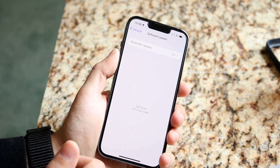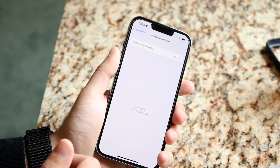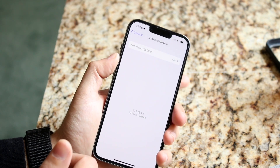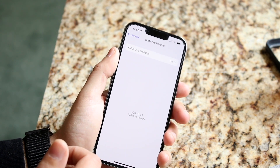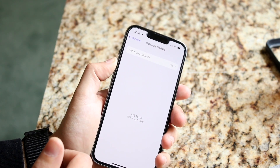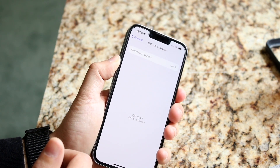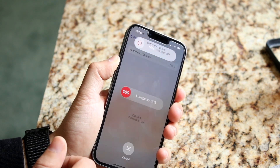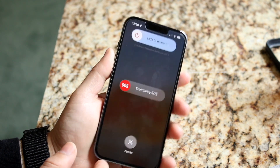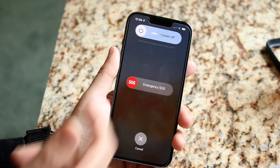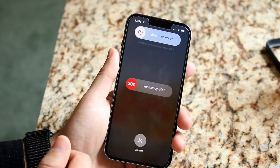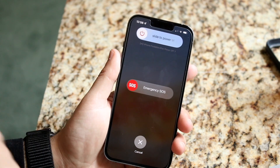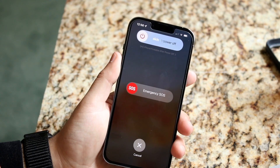You can also try powering down your phone. Hold down the power button and the volume up button together until your phone gives you the option, then slide to power off. Then power it back on, and that can also fix this issue.